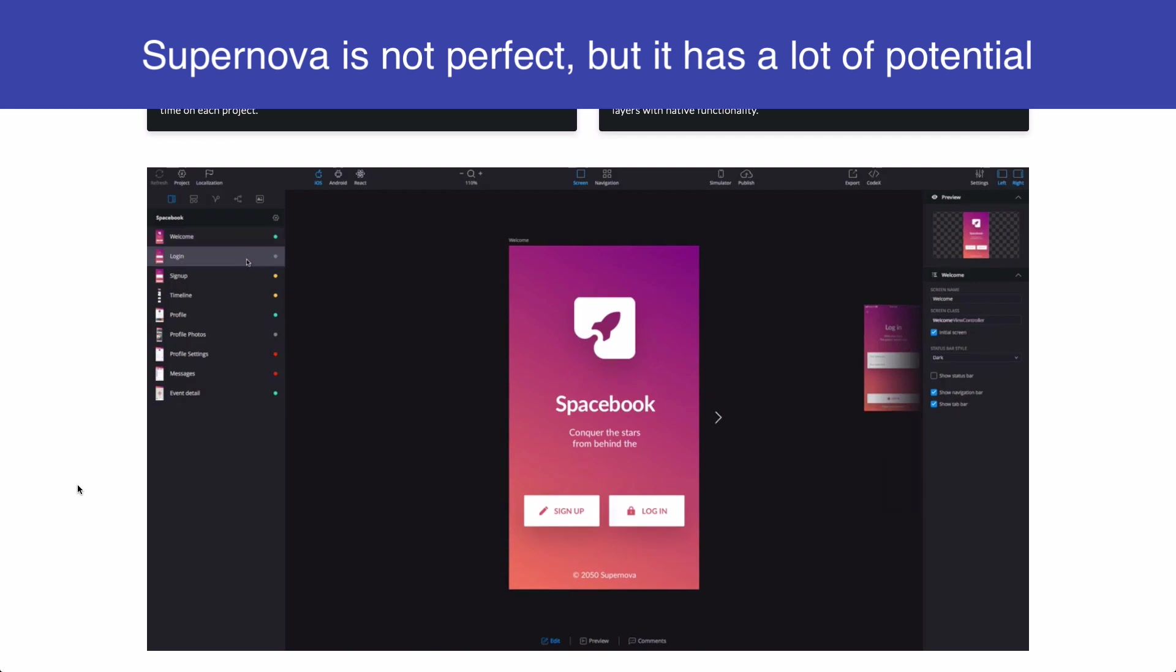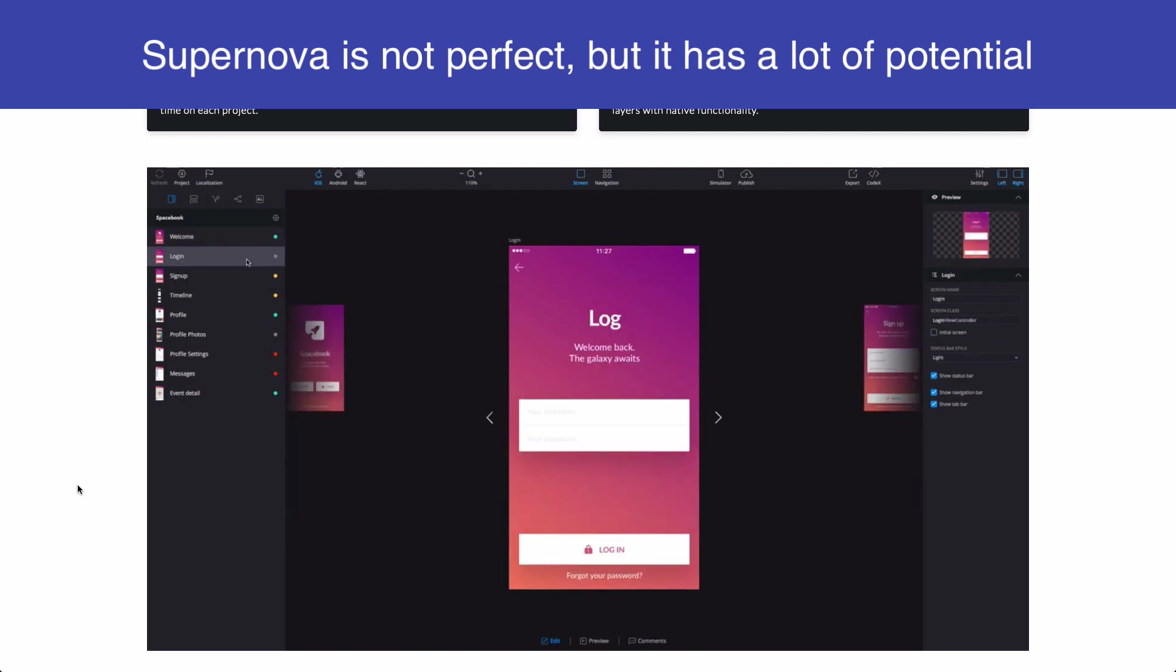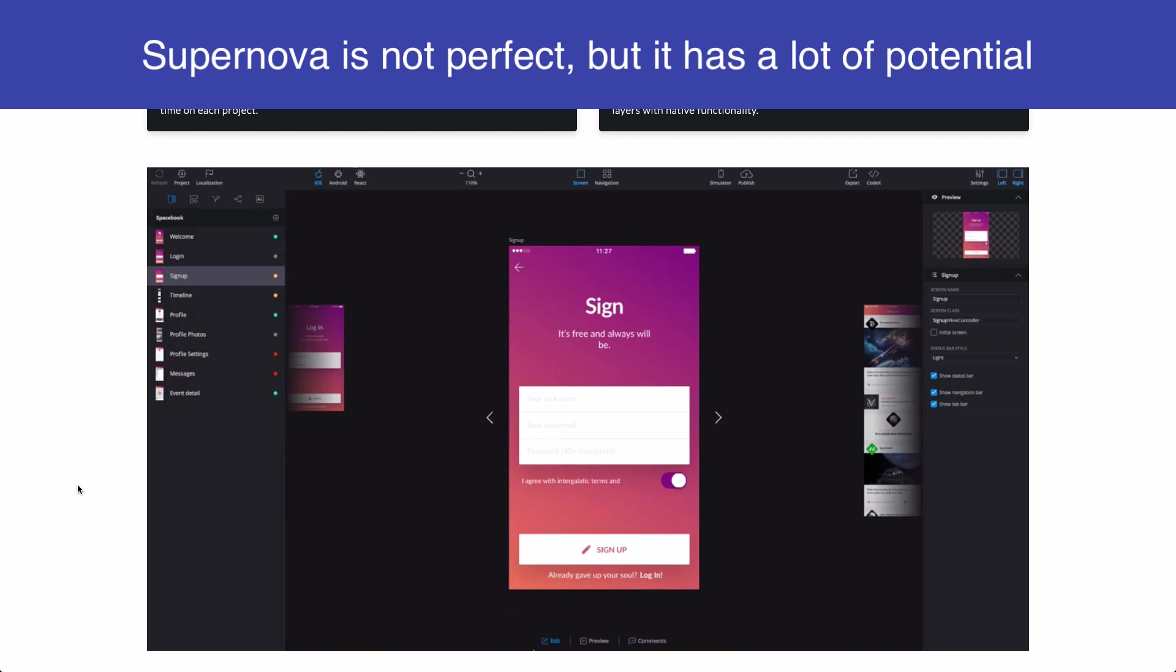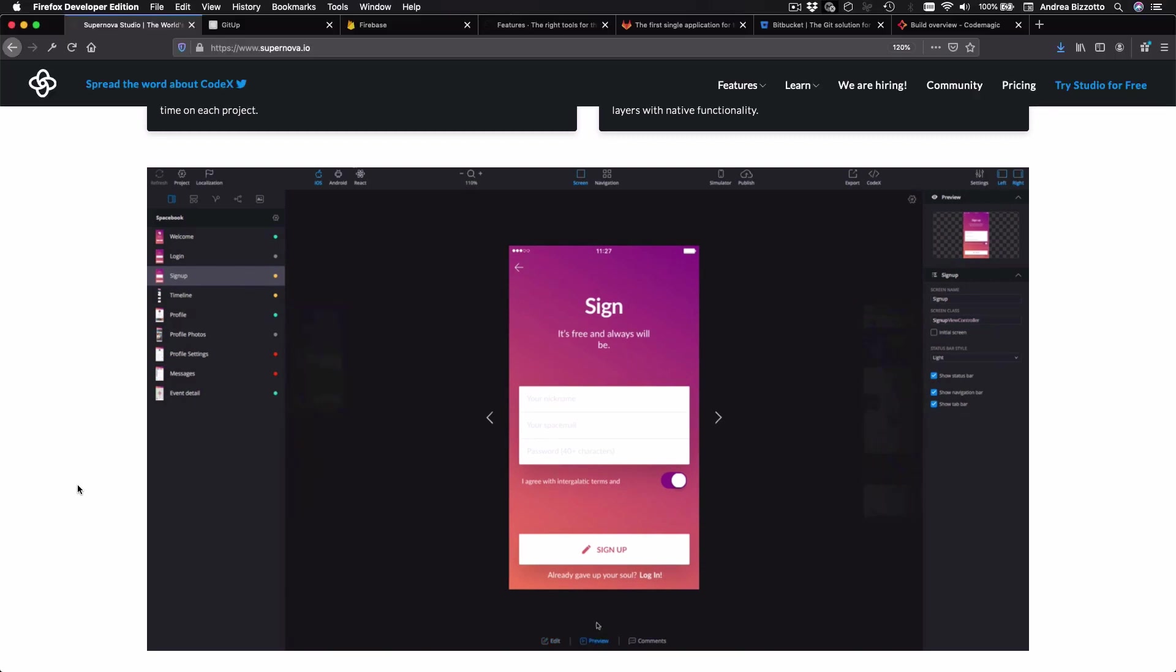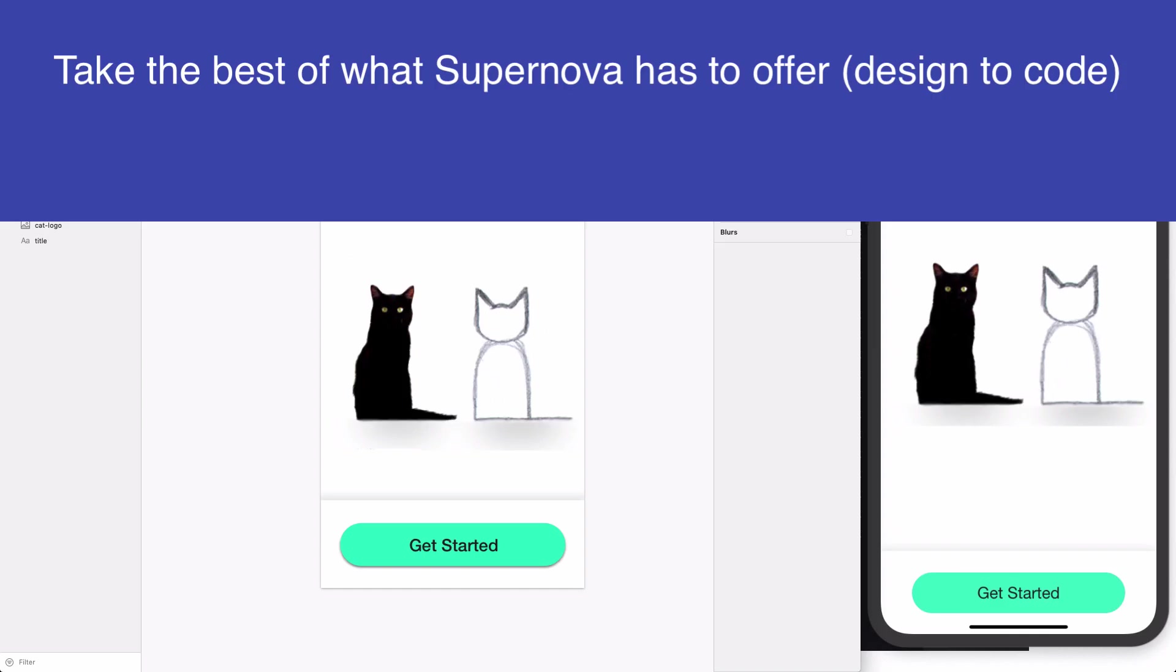And in fact, it's already powerful enough to handle navigation, animations and much more. So I may do a more in-depth tutorial about Supernova and talk more in detail about how we can fit it in the design and development process. So the bottom line here is that you can take the best of what Supernova has to offer so that you can more quickly translate designs into code.